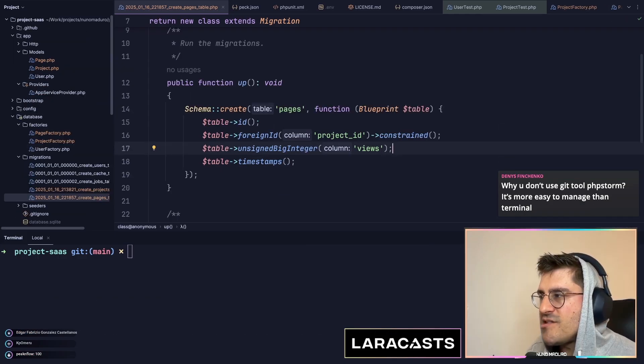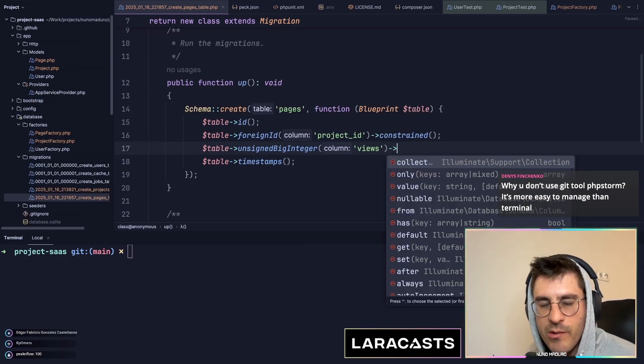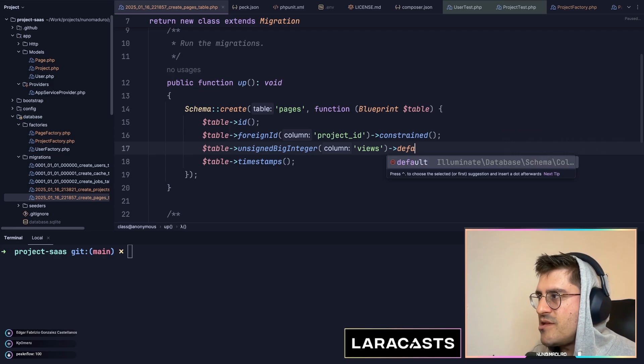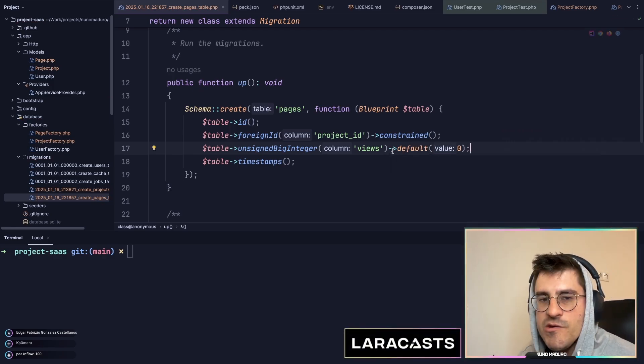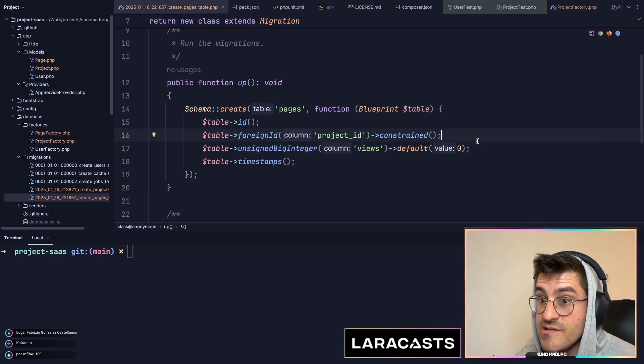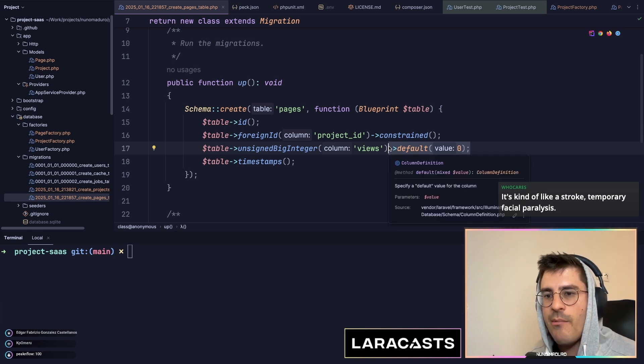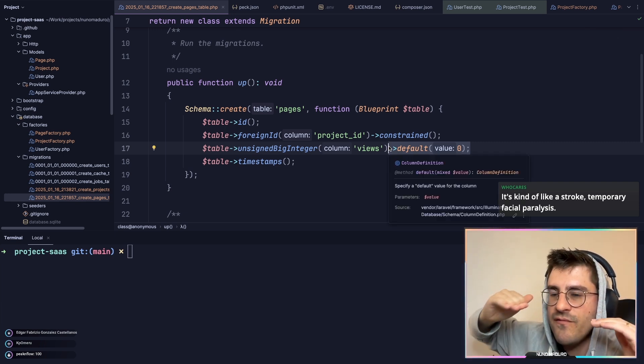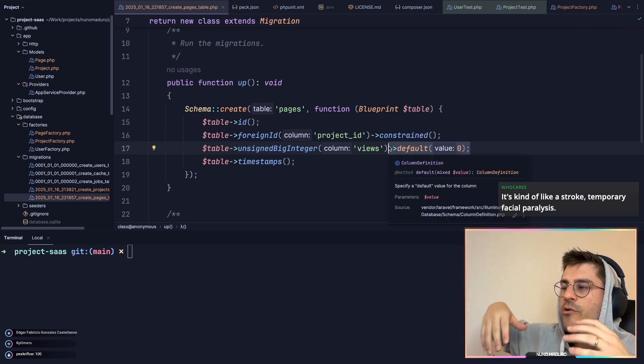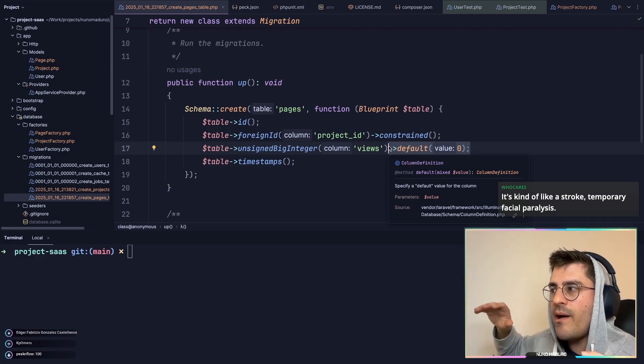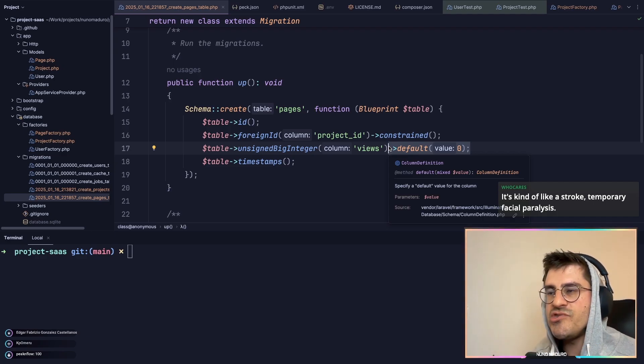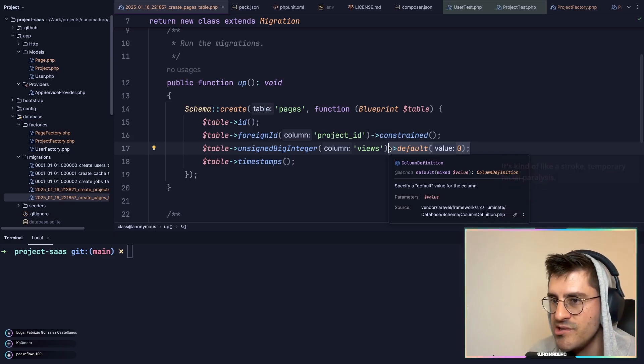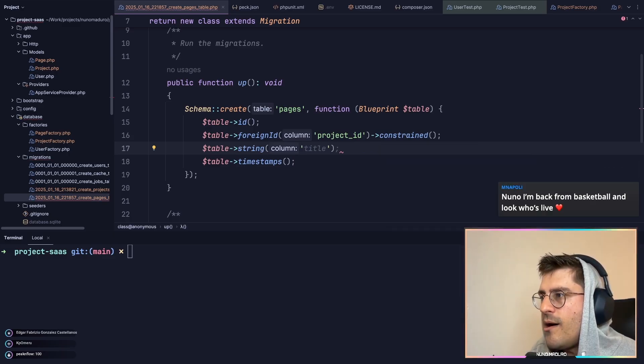And something I never do is that I never use defaults for multiple reasons. On my actions, I'm always specifying the default values for my columns when I'm creating, for example, a project. I want to have the most business logic as possible within my actions, not magically appearing from my migrations.